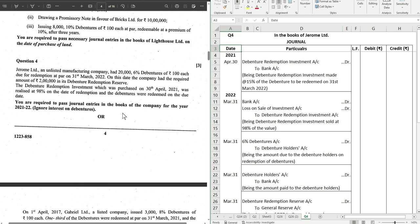Hello guys, welcome back to the next video where we are solving question number four from the ISC 2023 question paper of accountancy. If you have missed out the previous videos, check out the entire playlist from the description box below. If you don't want to miss any future videos, hit the subscribe button and bell icon.